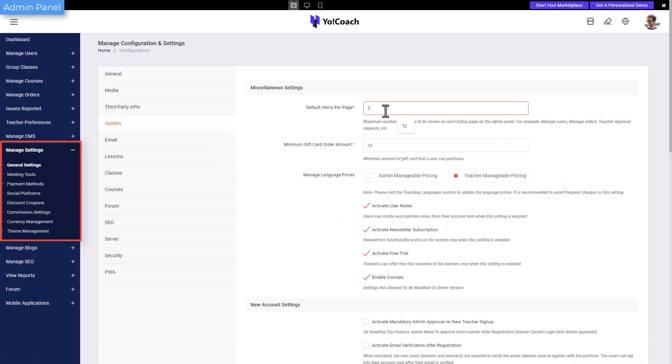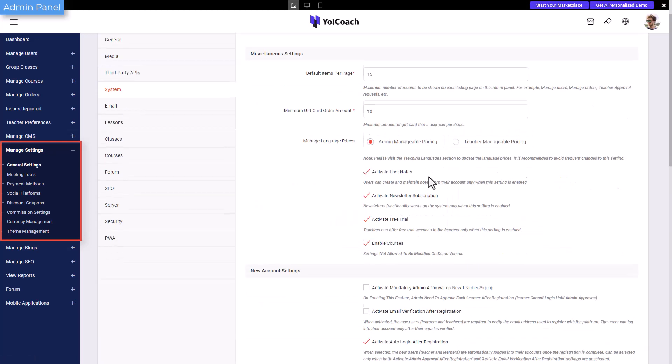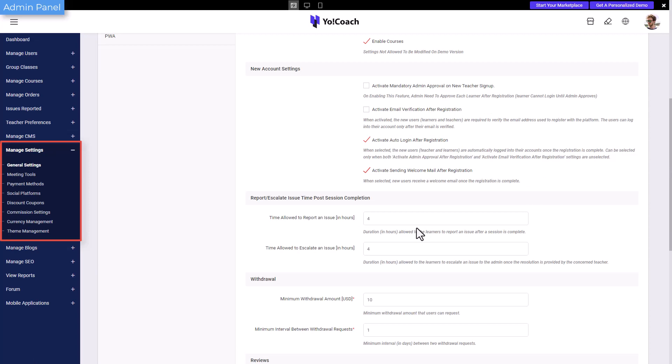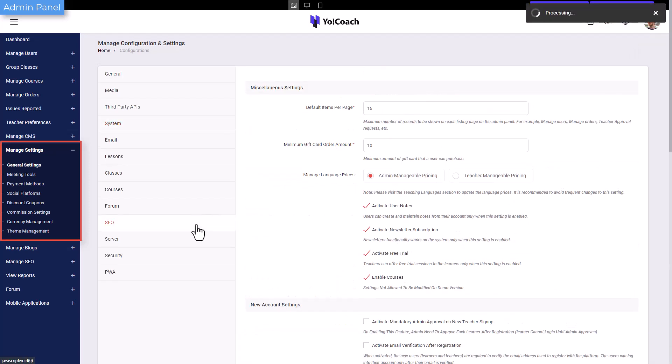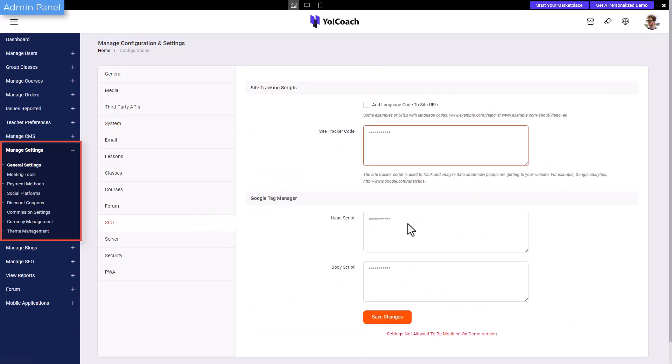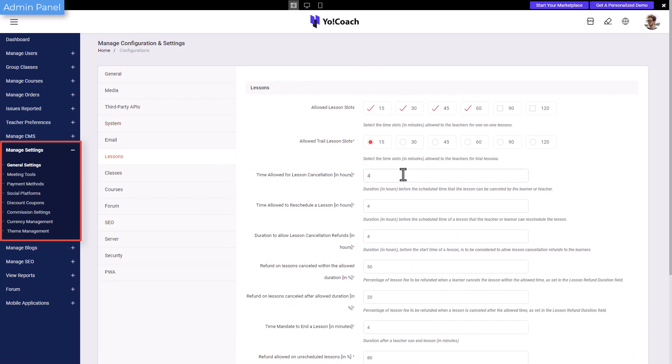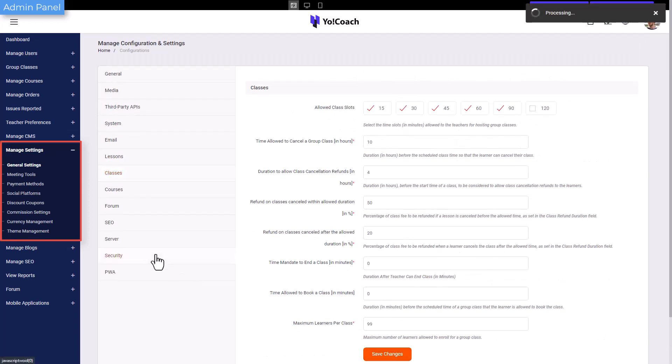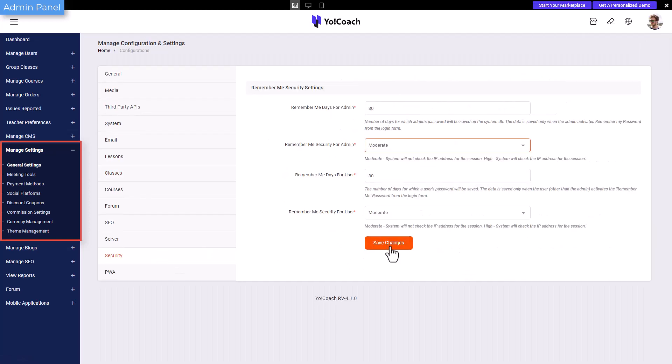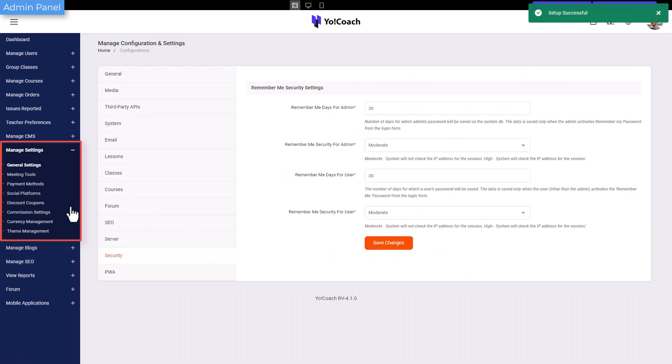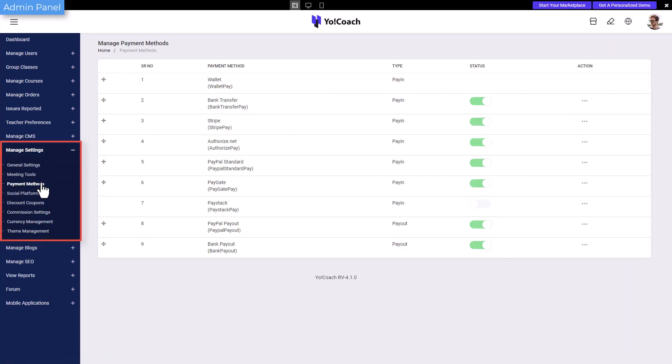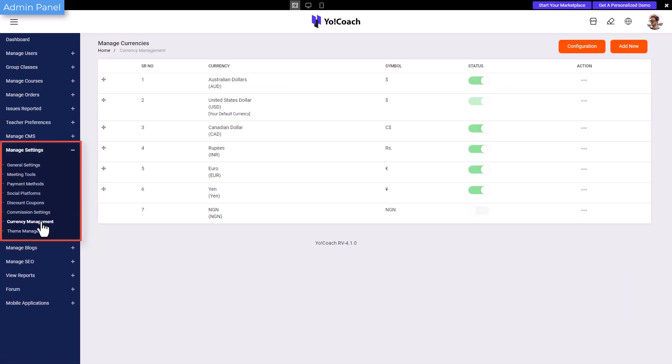Likewise, other sections allow the management of common system features like price management, enable or disable courses, SEO, lesson and classes slots, and security parameters. Under manage settings, other modules are available to manage commission rates, payment methods, and site currencies.